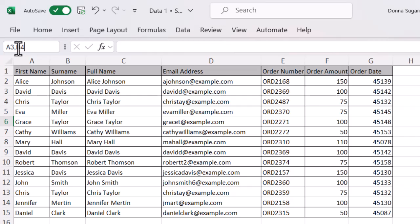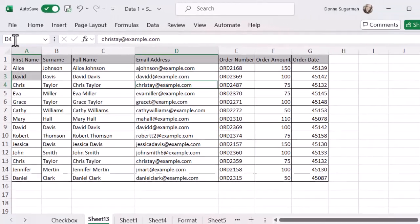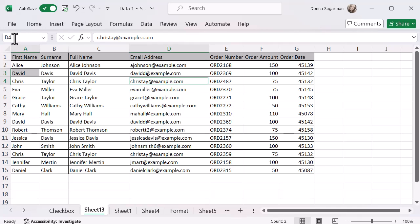Let's do A3 comma D4. Press enter and you can see those two cells are selected. So now I can do anything with those two cells, formatting or anything that I might need to do. And it's counted down the bottom, my two cells as well.